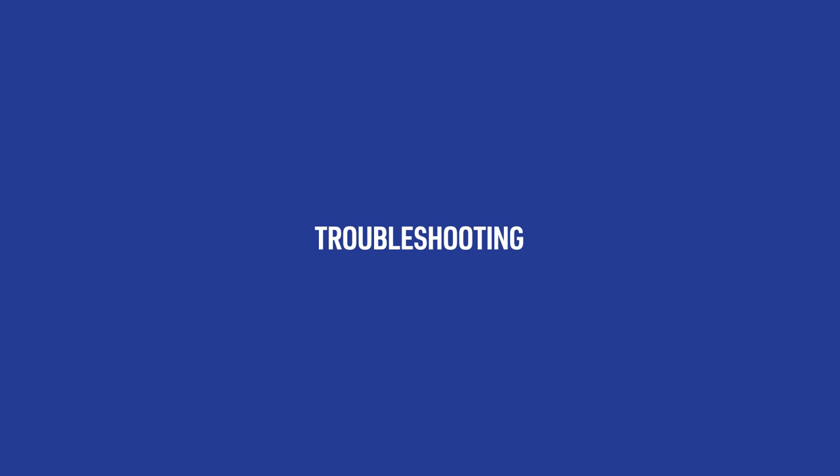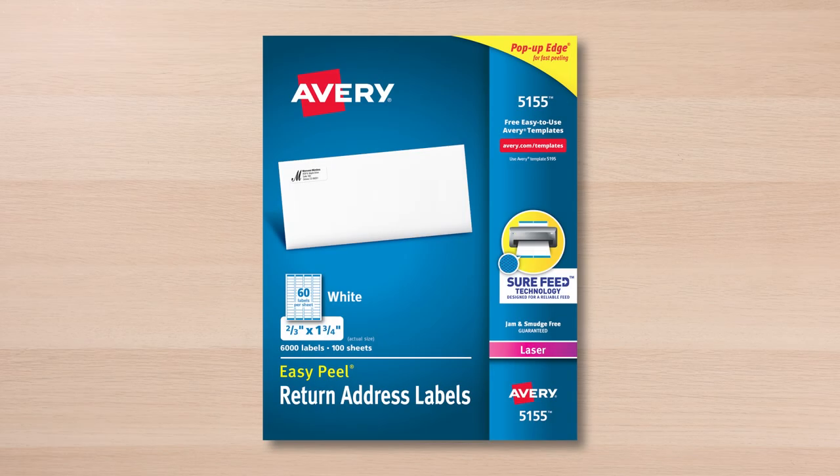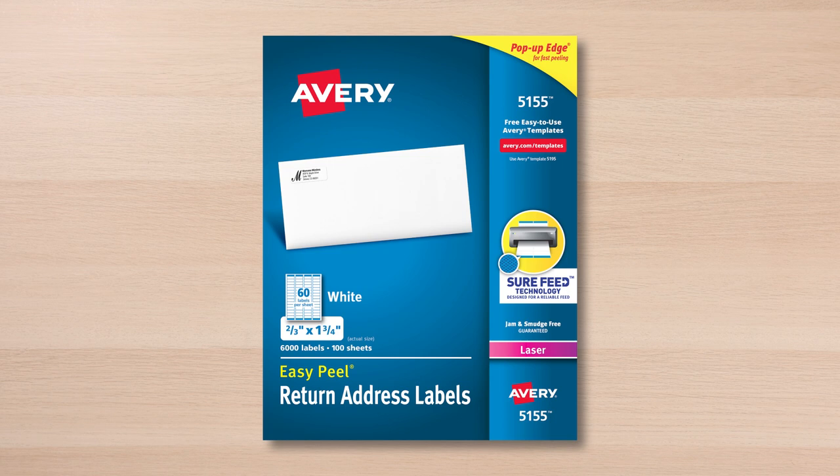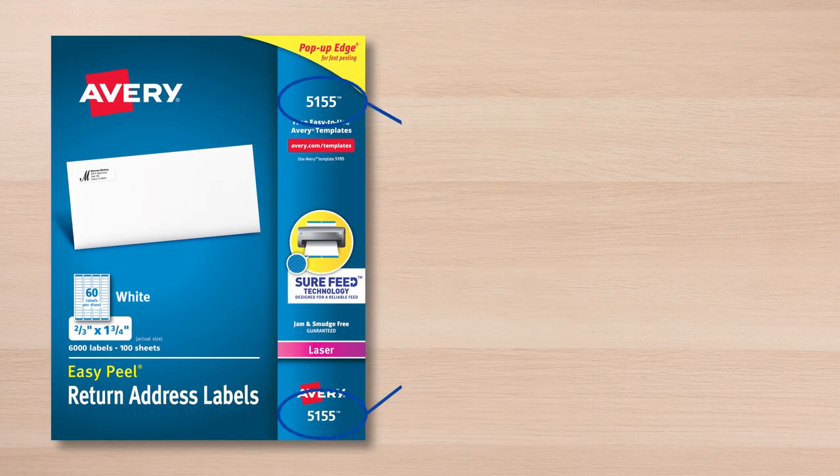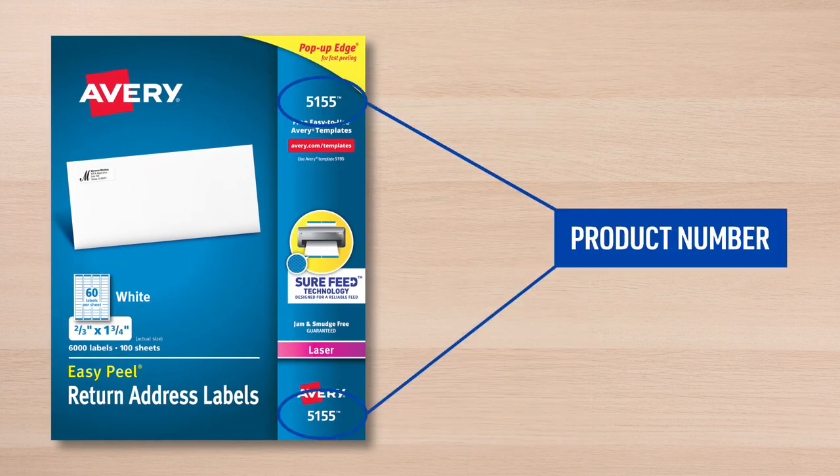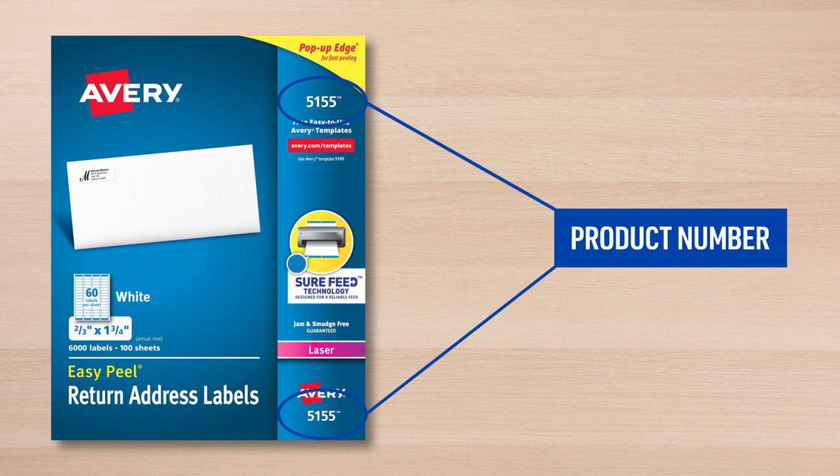It is best to use only genuine Avery products with Design & Print Online, as these templates were created to fit our exact specifications. You will also want to be sure that the design template number matches the product you are using. You can find the product number on the front page of your package.